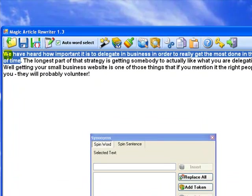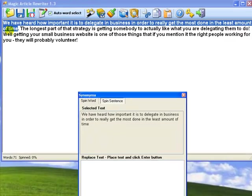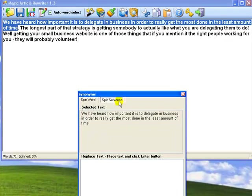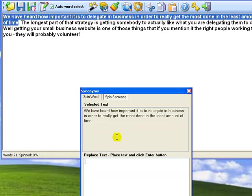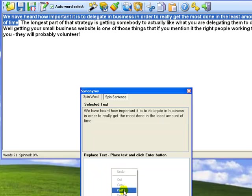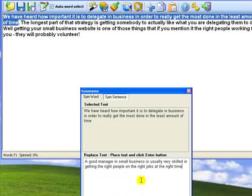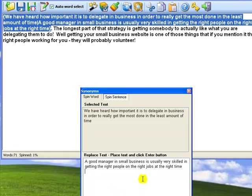First of all, I select a sentence that I'm going to rewrite. Now, Magic Article Rewriter automatically switches to the Spin Sentence mode. I usually write two or four versions of each sentence, so I press Enter and type in one more sentence and press Enter again.